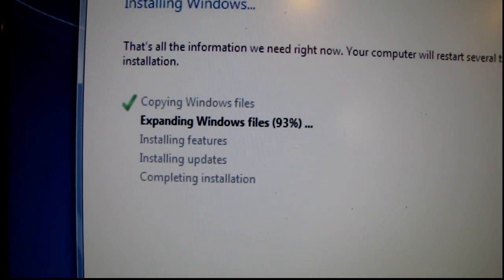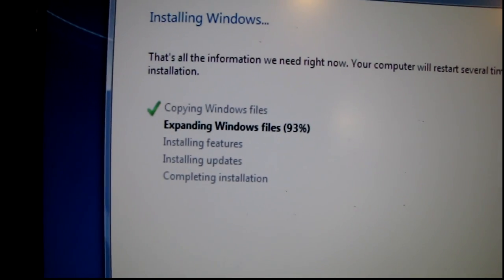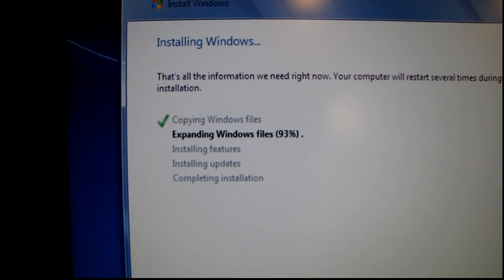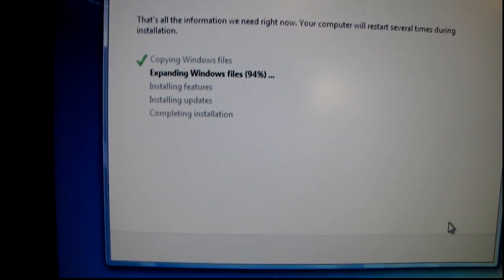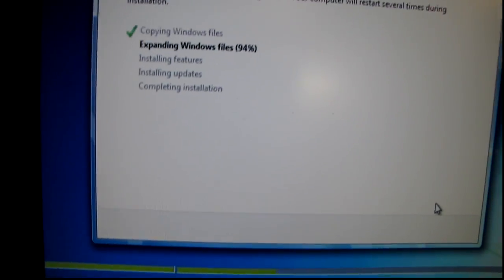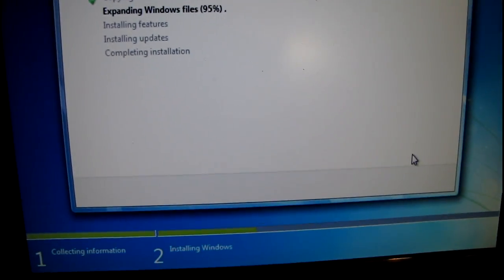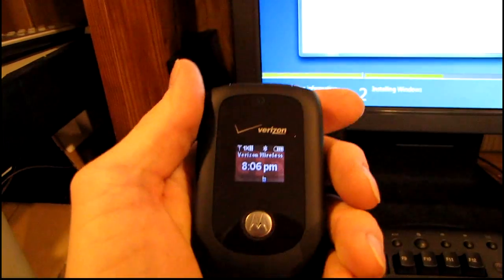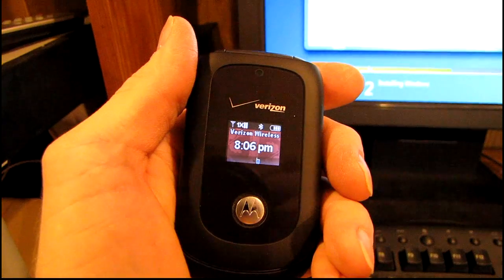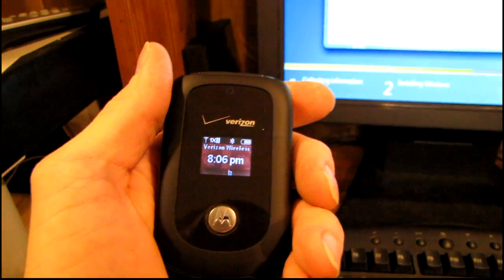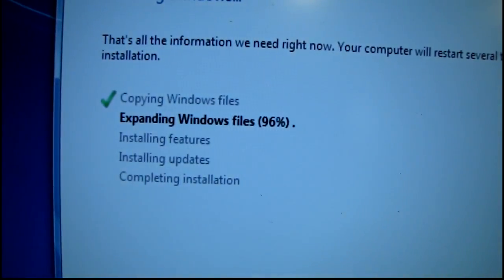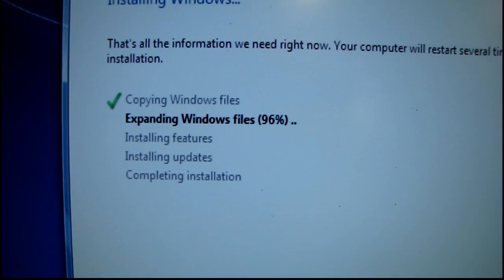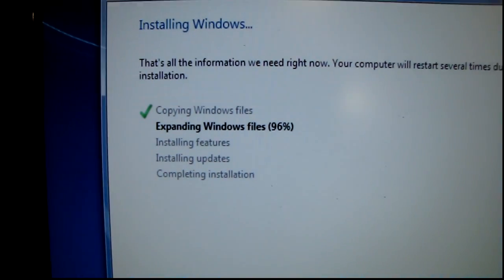Alright we are cruising right through the installation process. Let's see what time it is. It is 8:06 PM. It's only been 10 minutes and I'm easily more than halfway done.